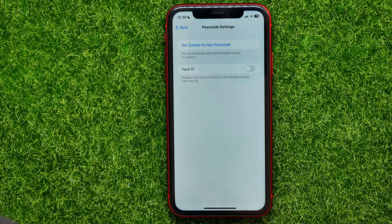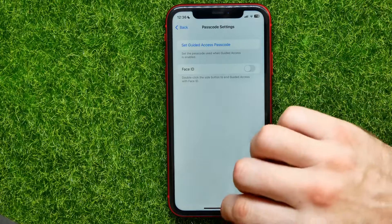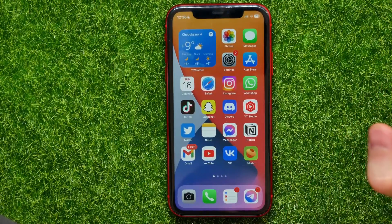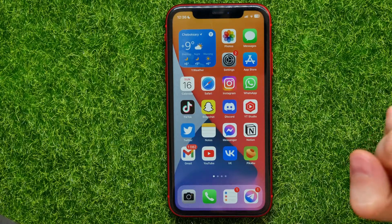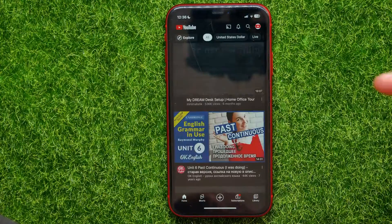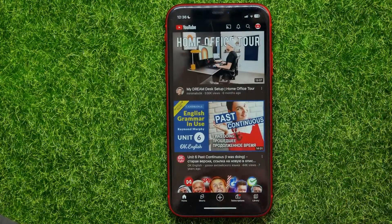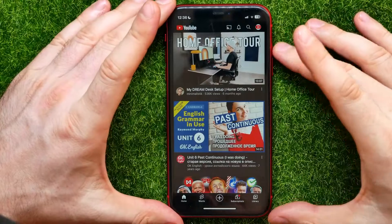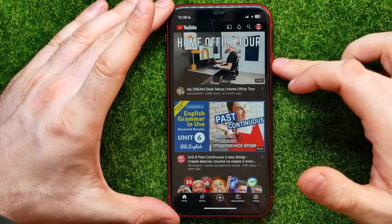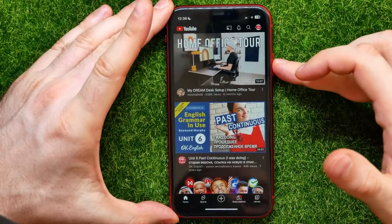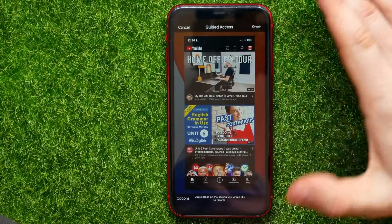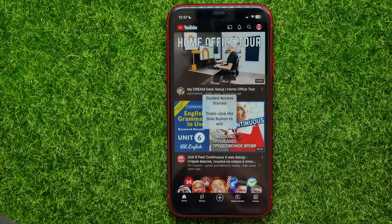Now I can use the Guided Access feature to lock to any app at any time. For example, I want to open up the YouTube app and not allow anyone to change that app. To do that, just press the power button three times — one, two, three. This moves me into Guided Access mode, and now I can tap on Start.